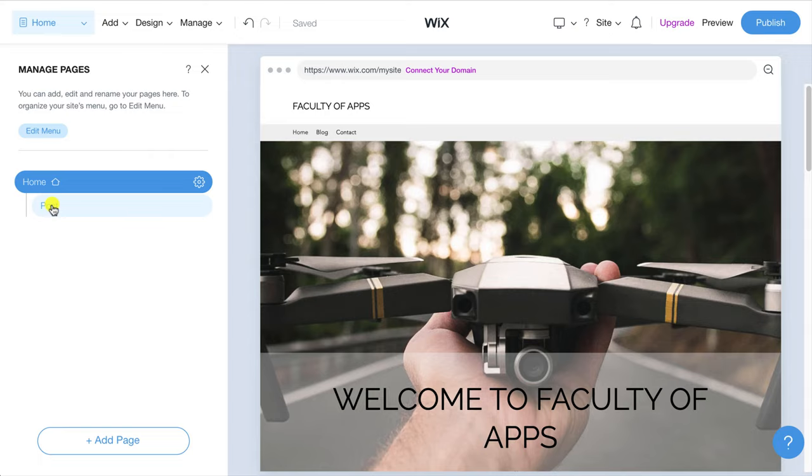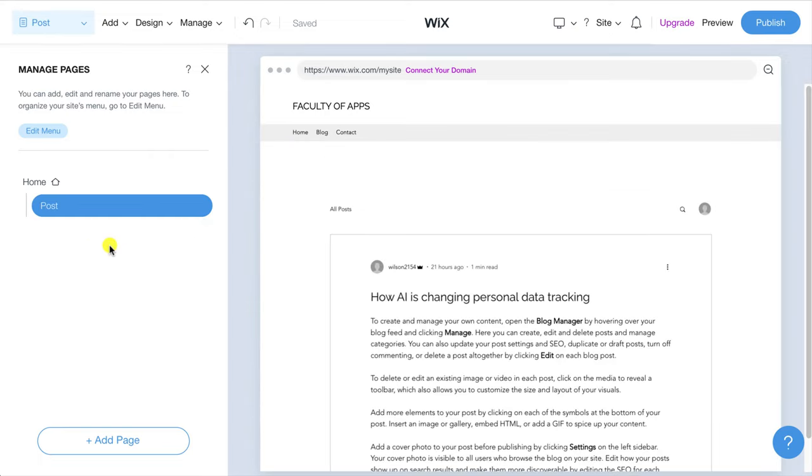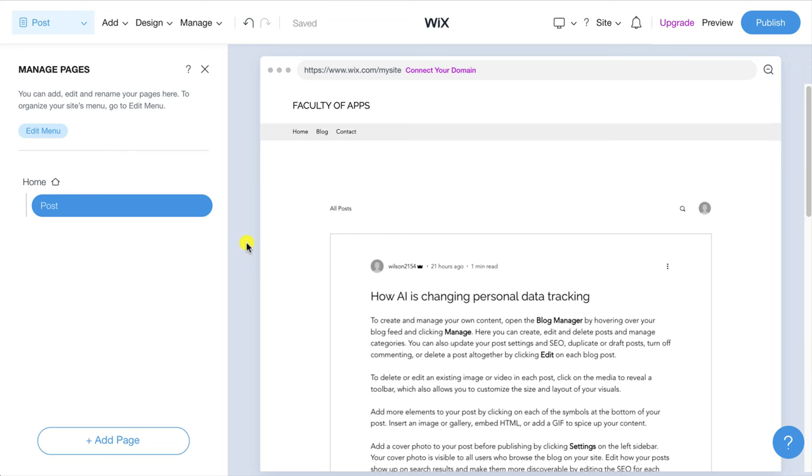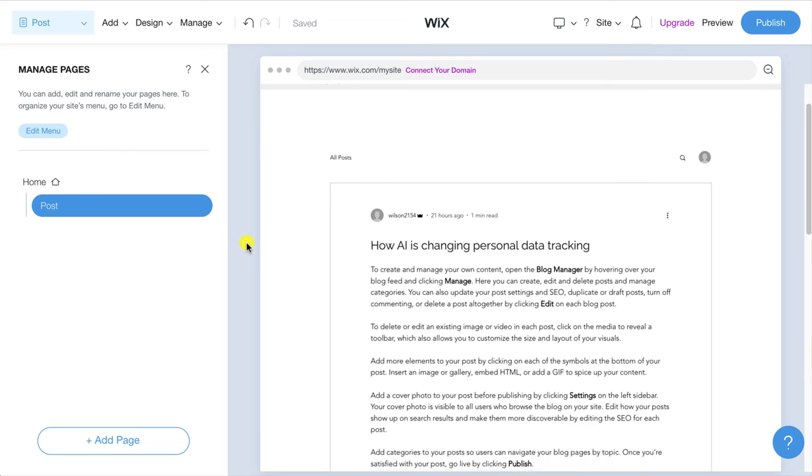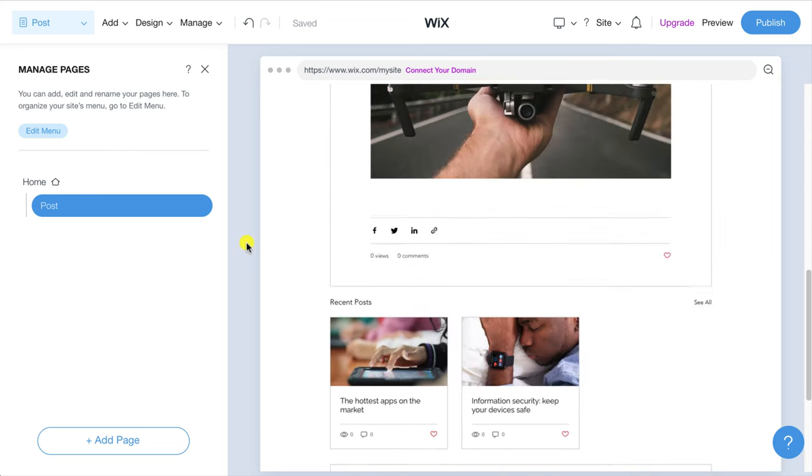At the moment you can see that our website only consists of the main home page and below that is posts which if we click on it allows us to edit how each post or article will be displayed on our site.